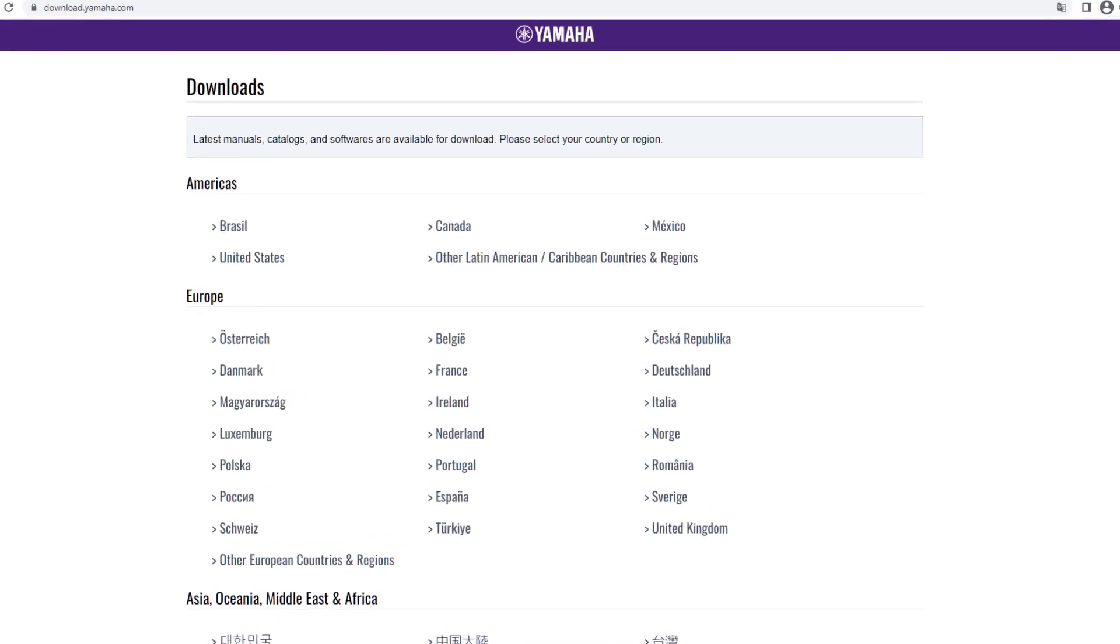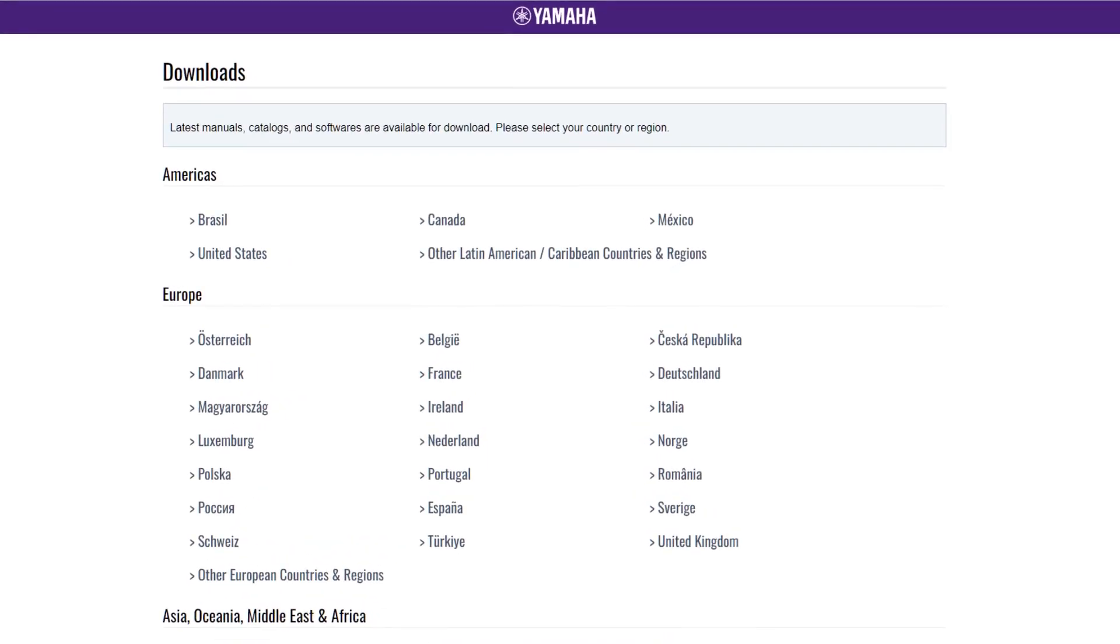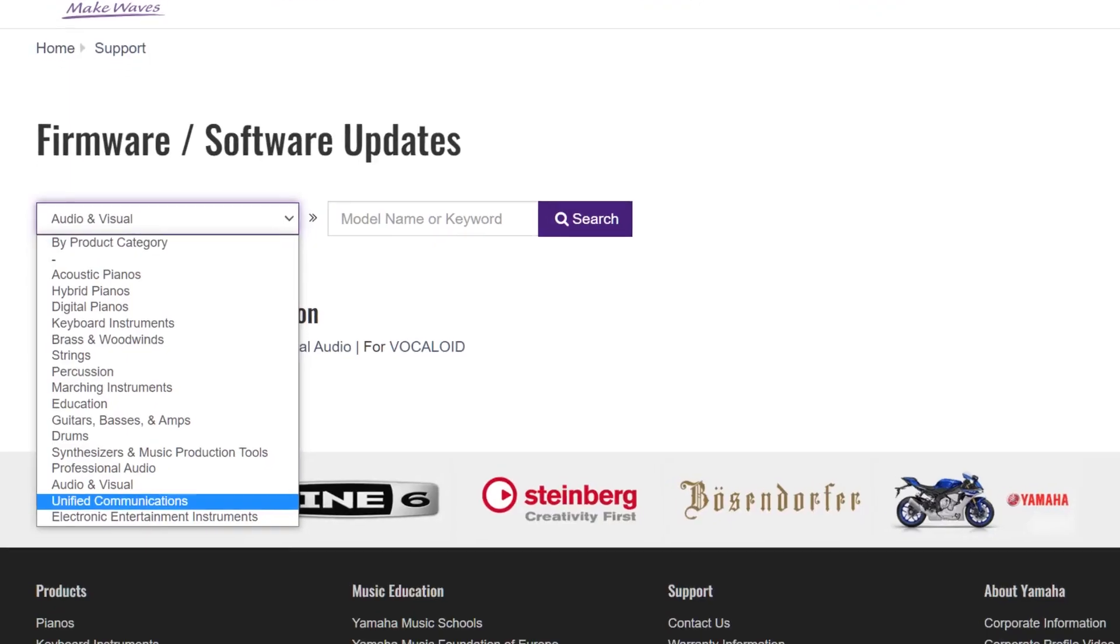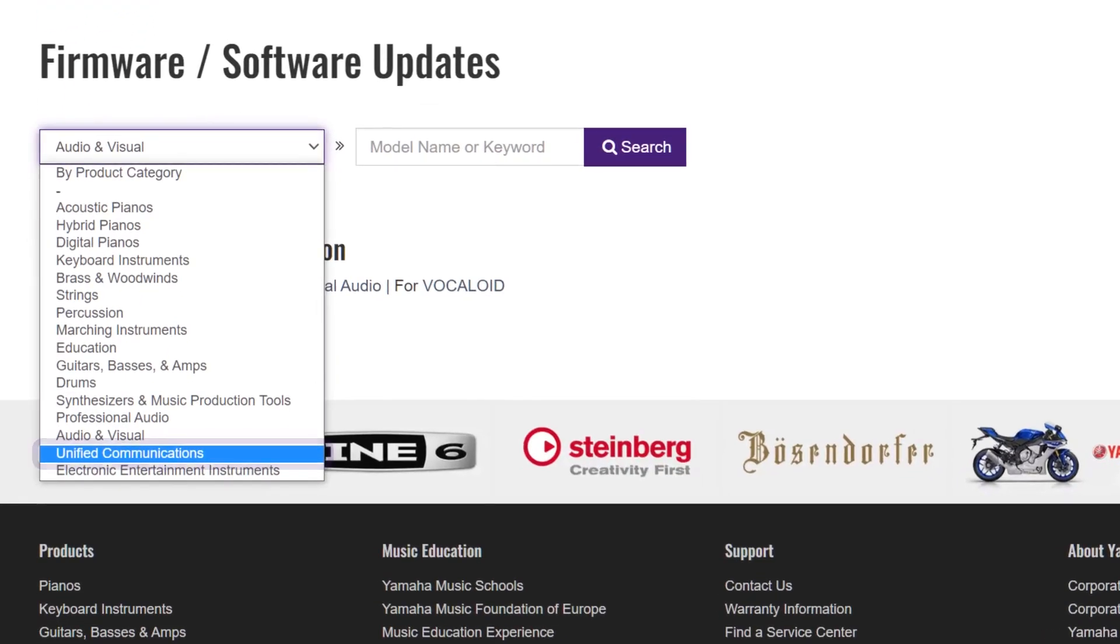The latest firmware can be found at Yamaha website at download.yamaha.com. To download the firmware, select your country or region, click Firmware Software Updates, and select Unified Communications in the list.